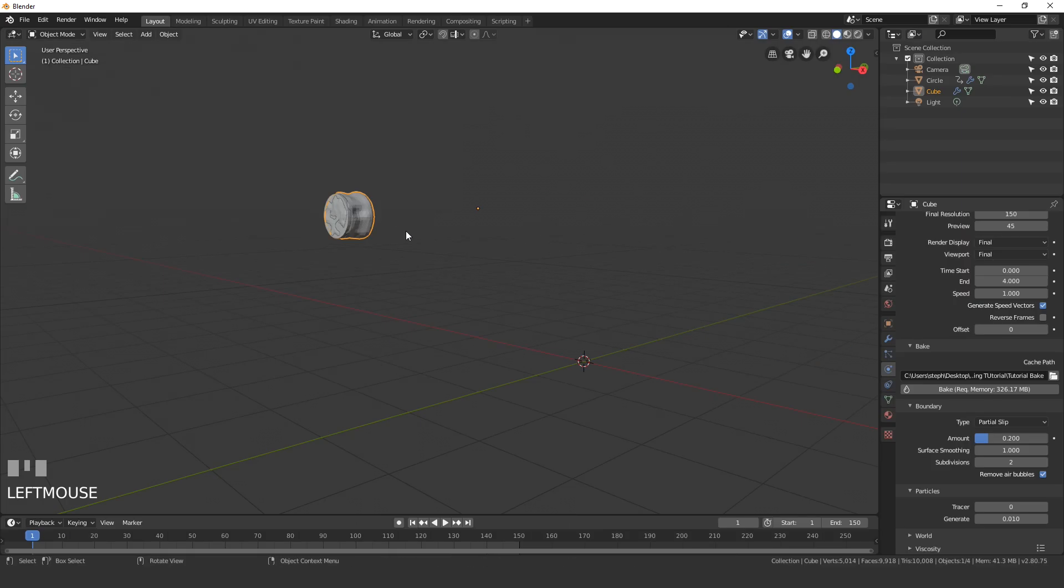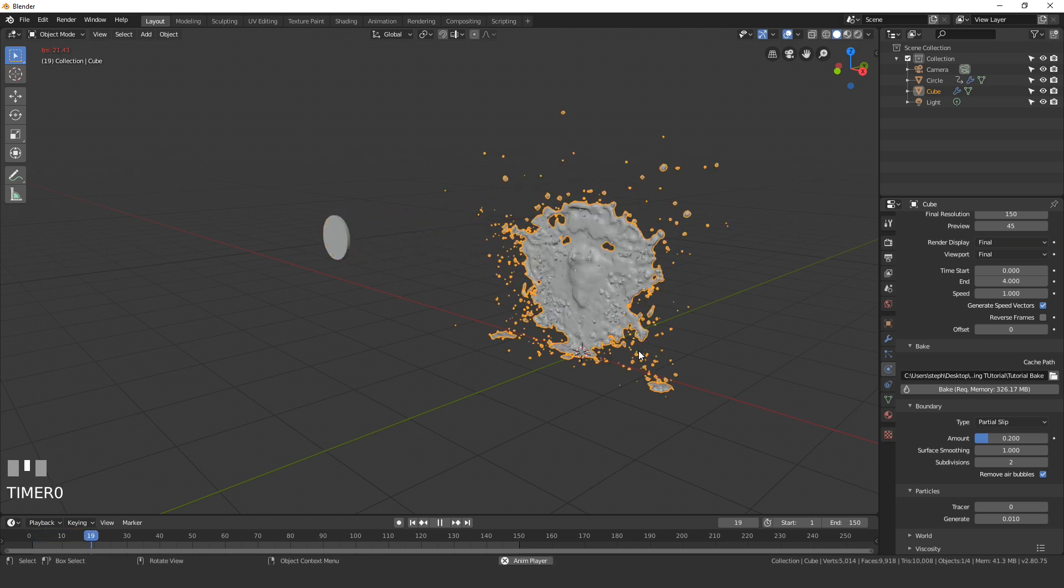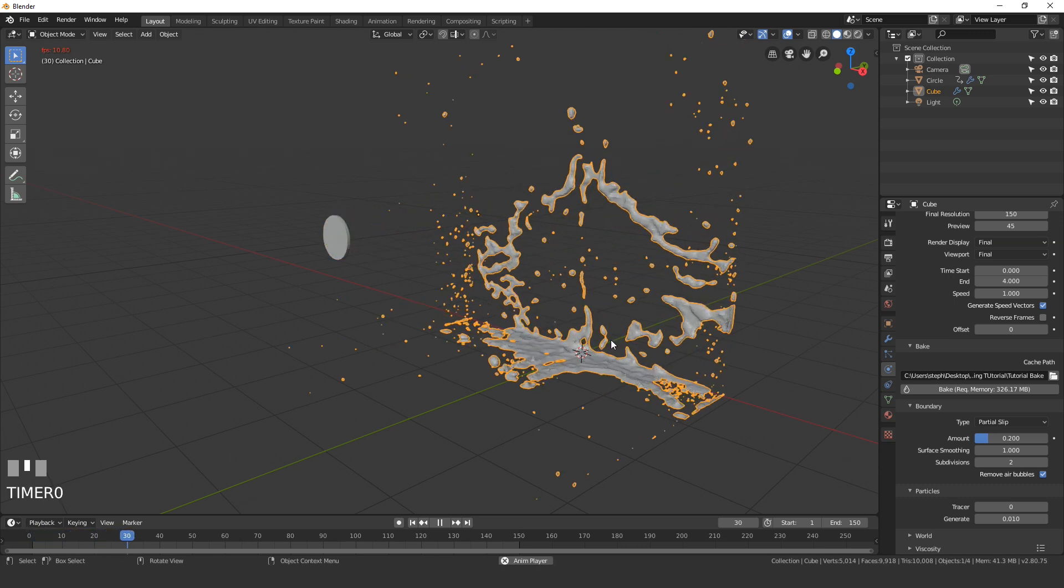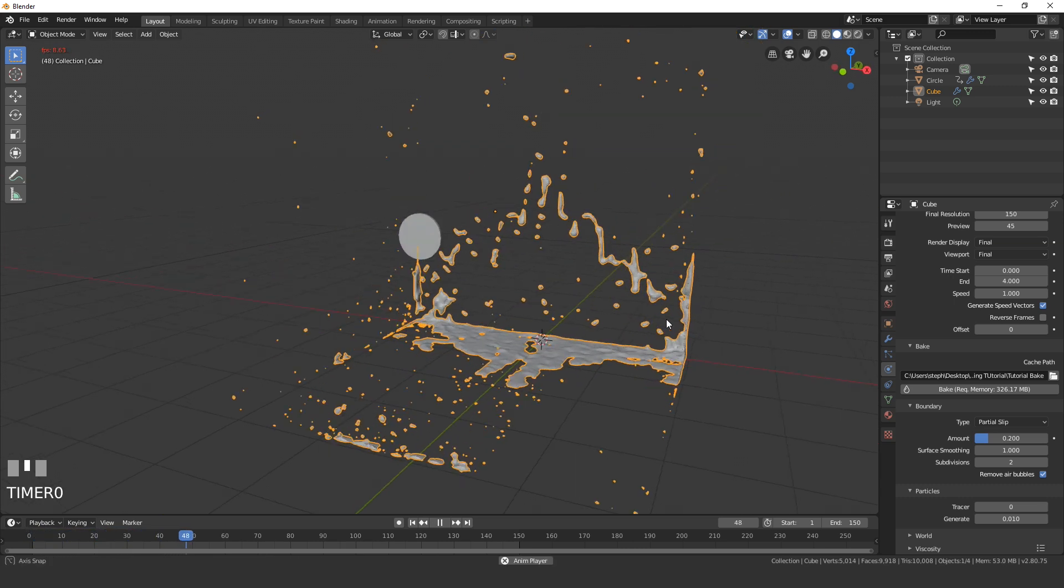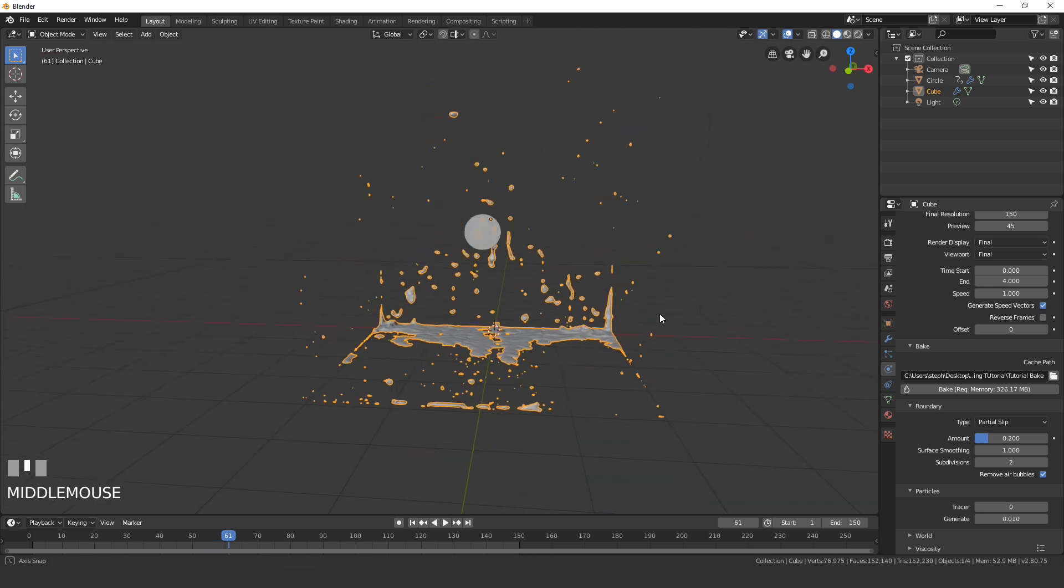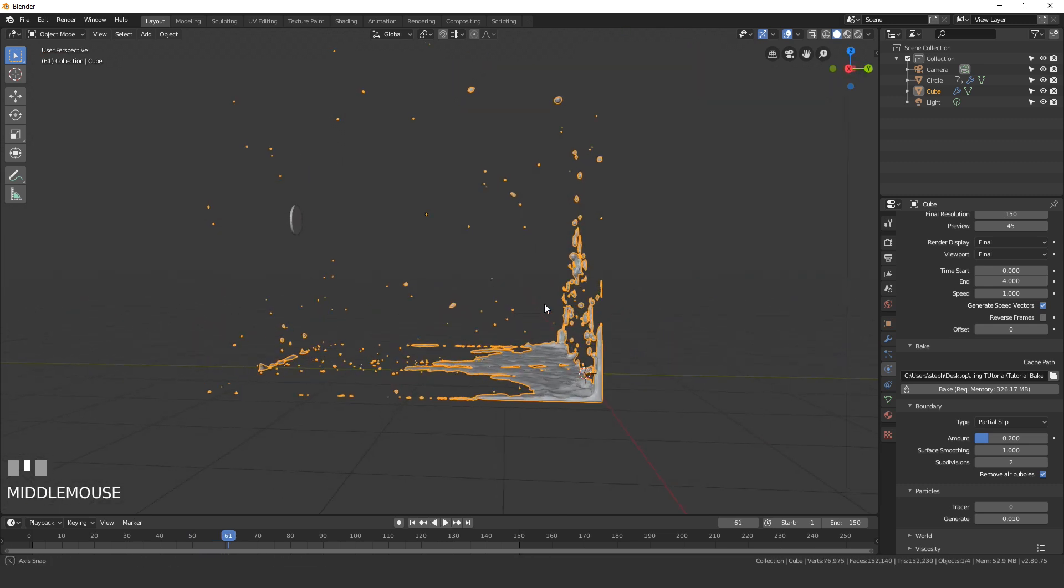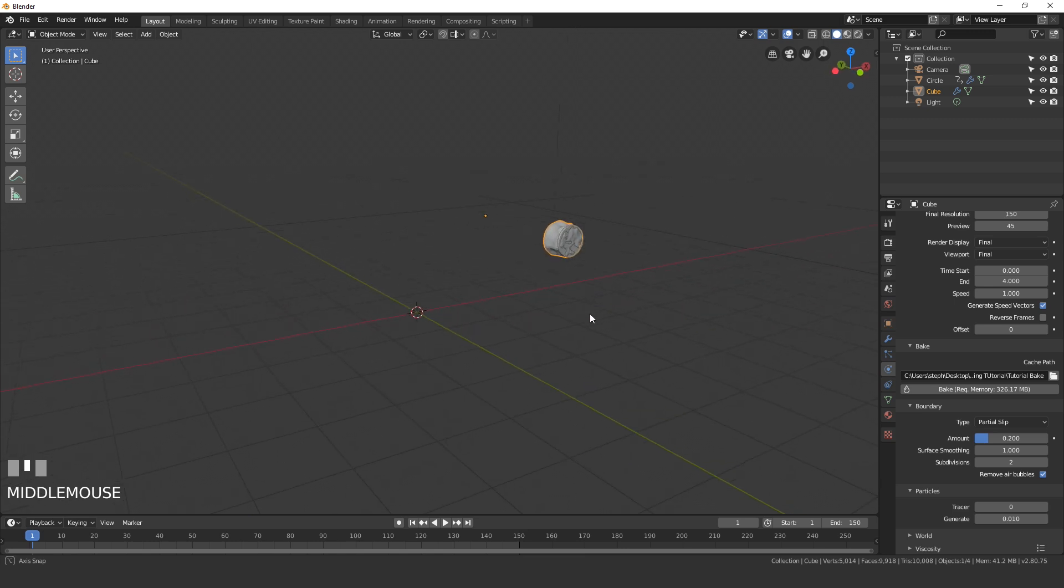Our baking has finished and this is our results. If I hit the spacebar we can see what it looks like. That's not too bad. It might be shooting out a little too quick but it's okay, I will work with it.